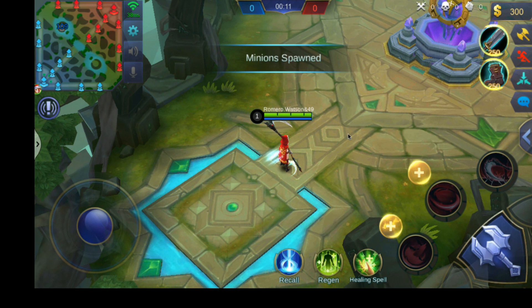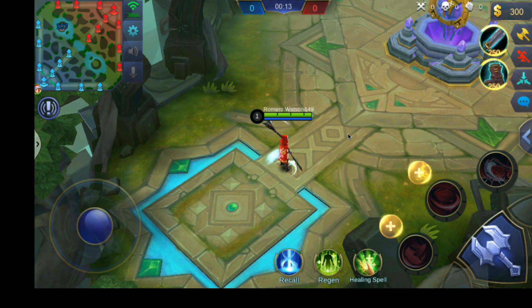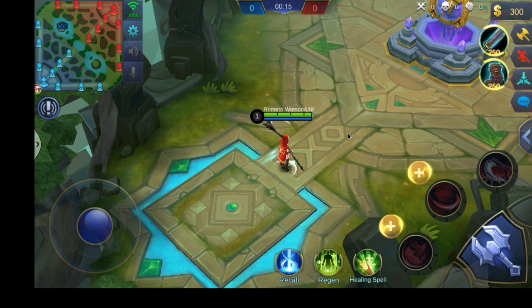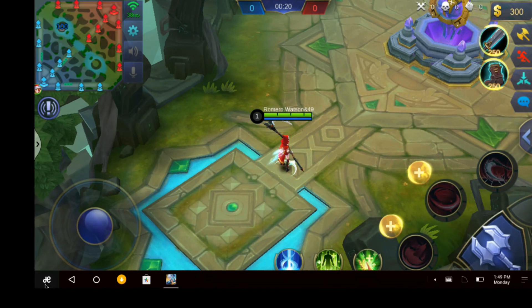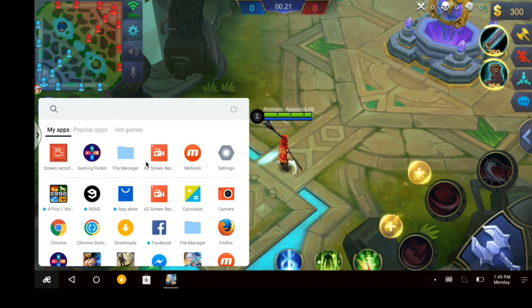Hi, so today I'm going to show you how to use the gaming toolkit that comes pre-installed when installing Remix OS. Now this gaming toolkit is a key mapping tool.